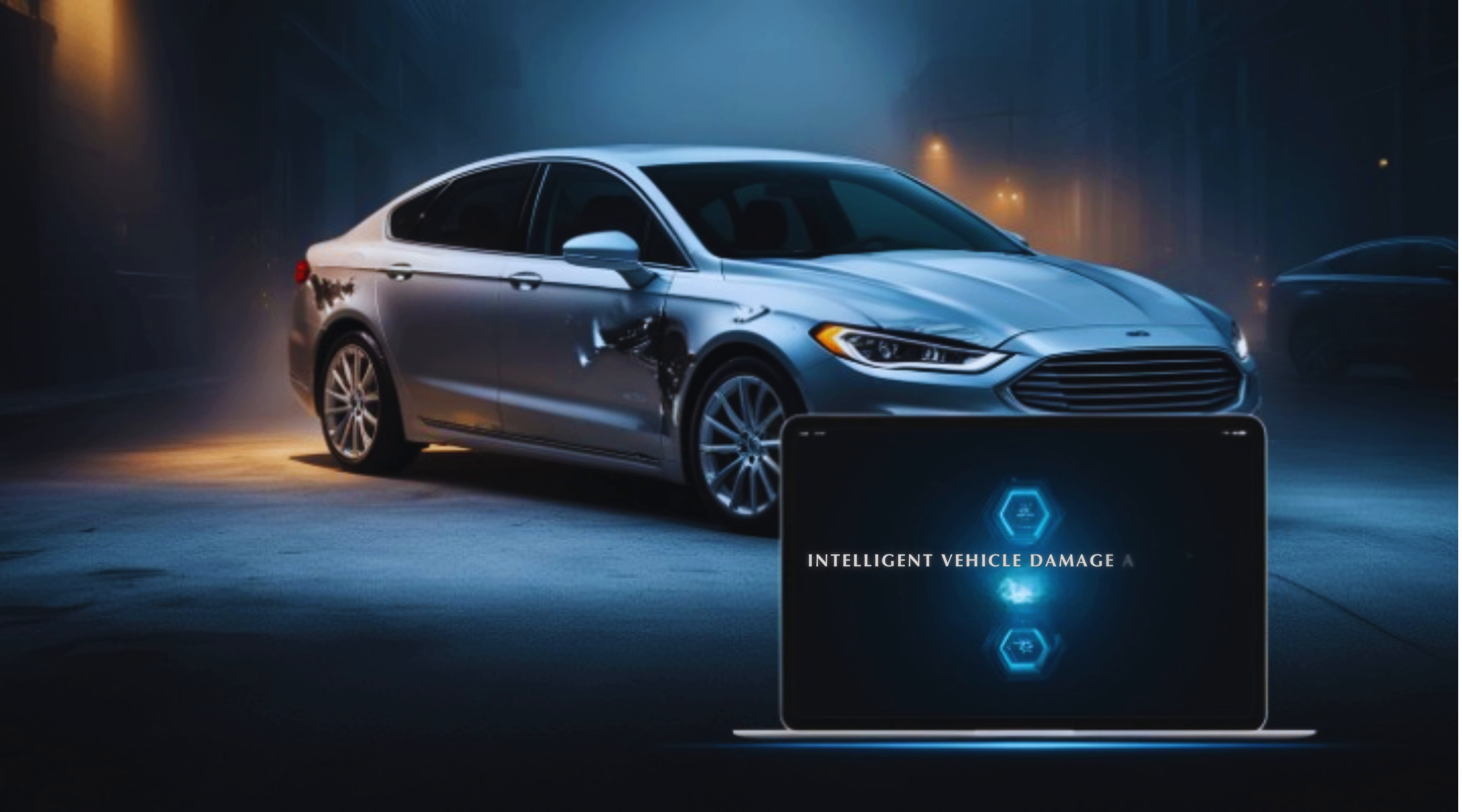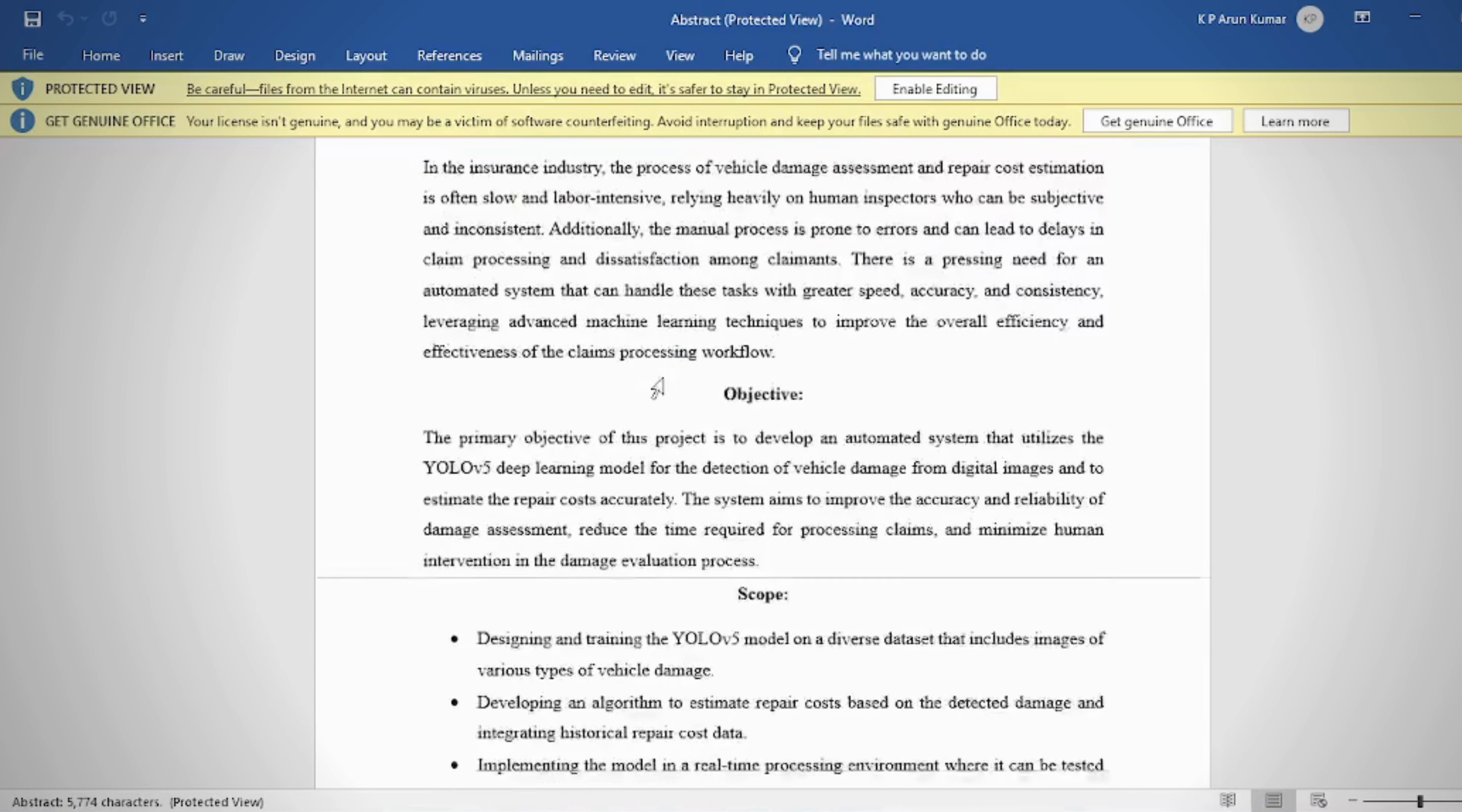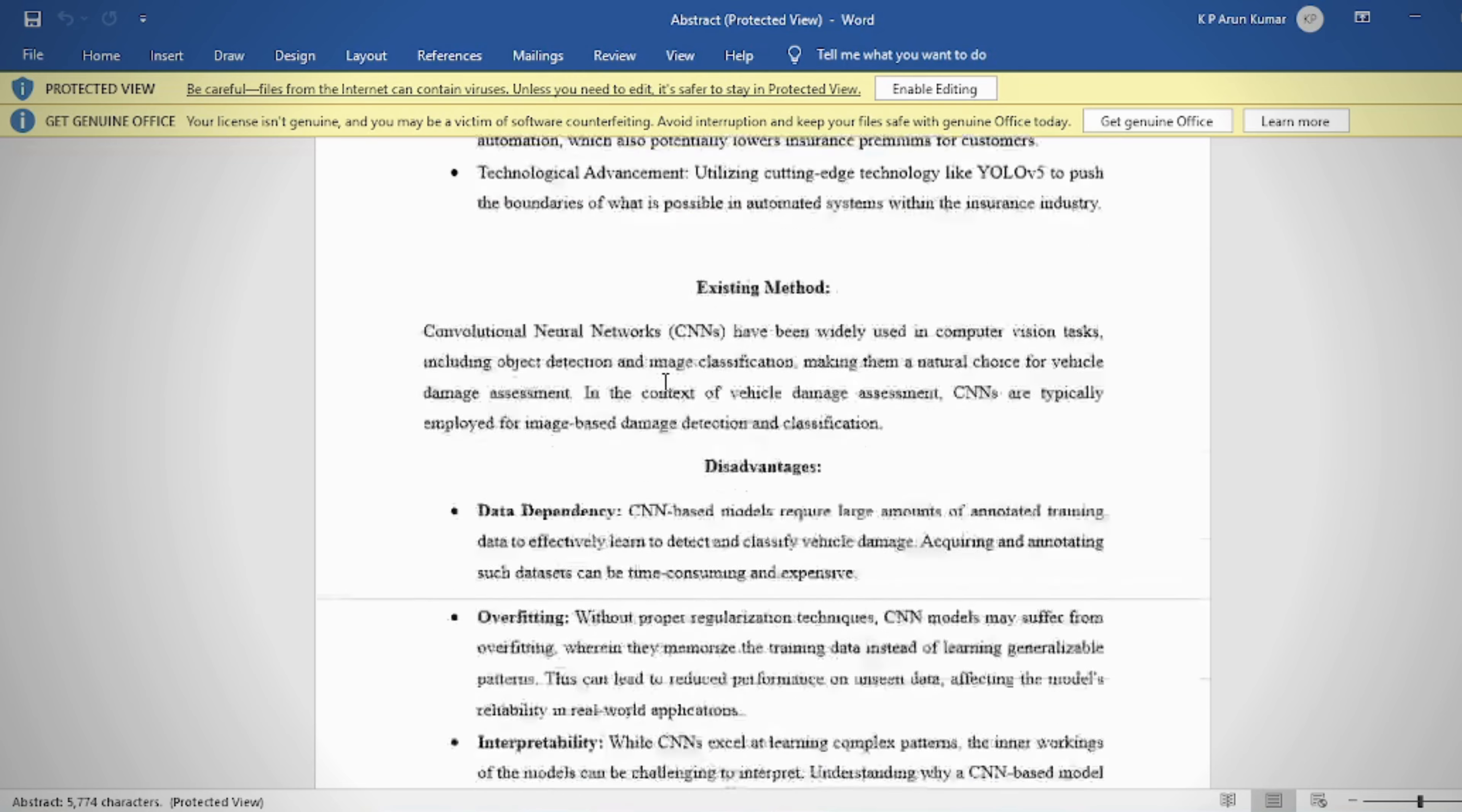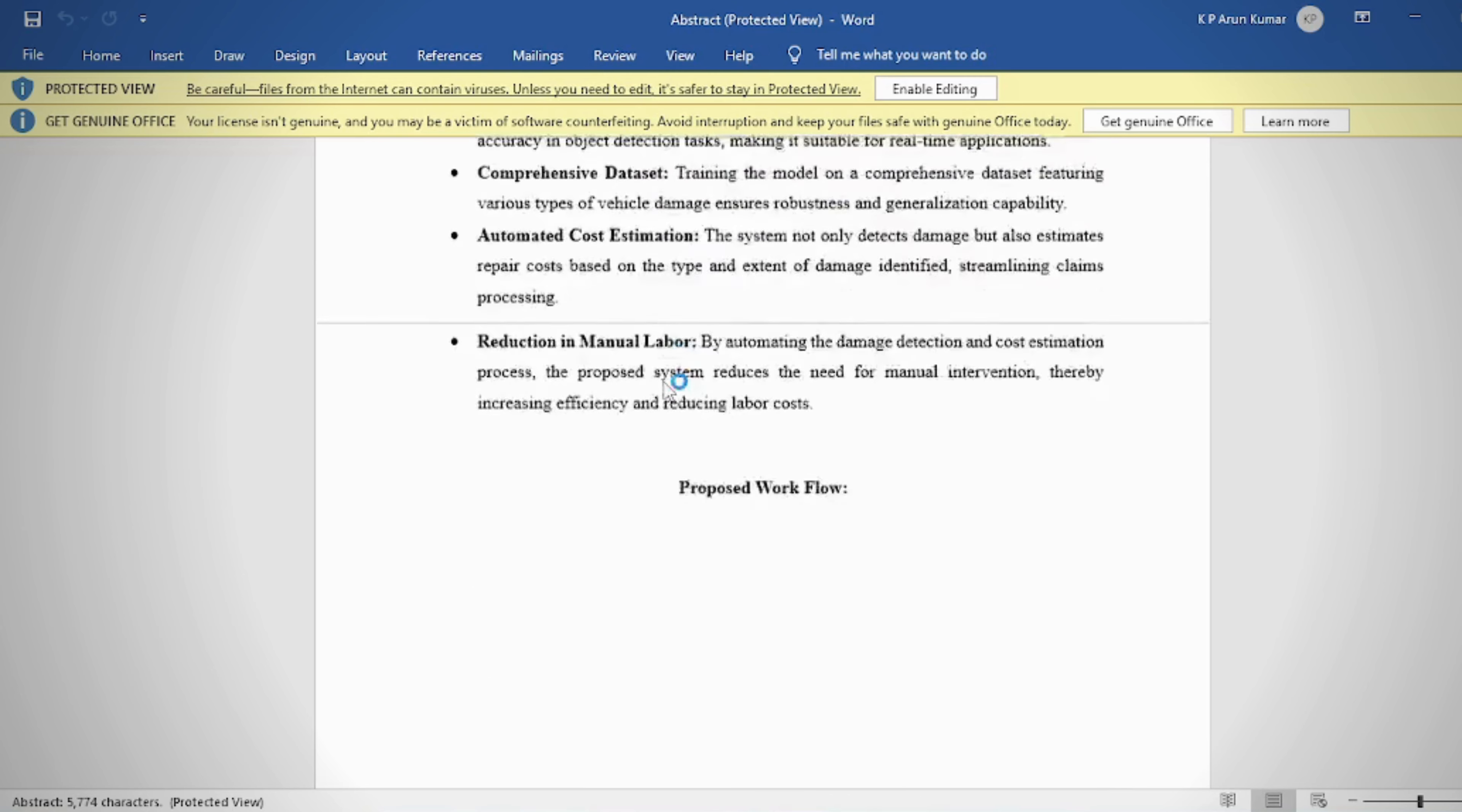Intelligent Vehicle Damage Assessment and Cost Estimator for Insurance Companies. Abstract: The accurate detection and estimation of vehicle damage are crucial for efficient processing in the insurance industry. This paper presents an innovative approach that leverages the deep learning model to automate damage detection on vehicles from digital images.